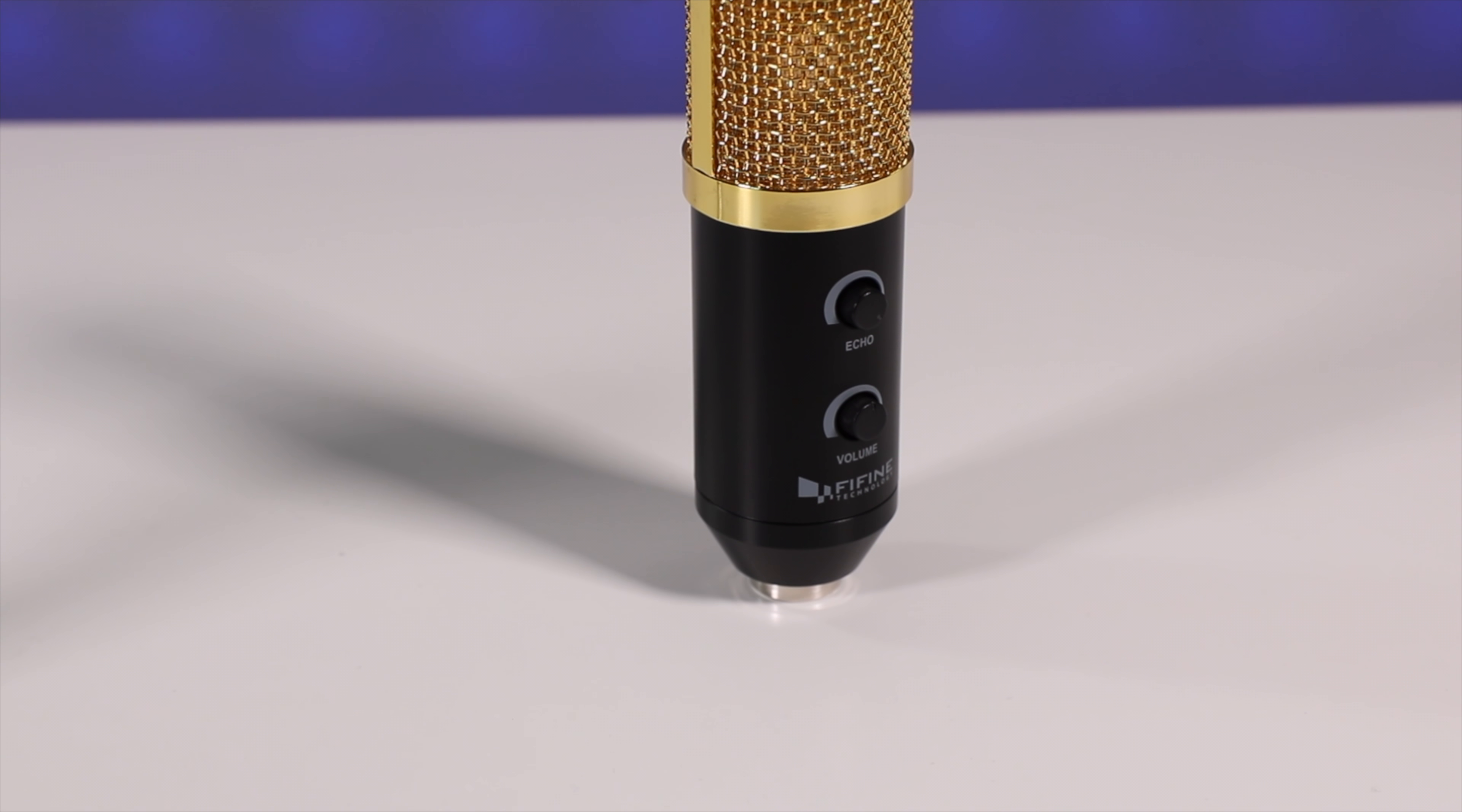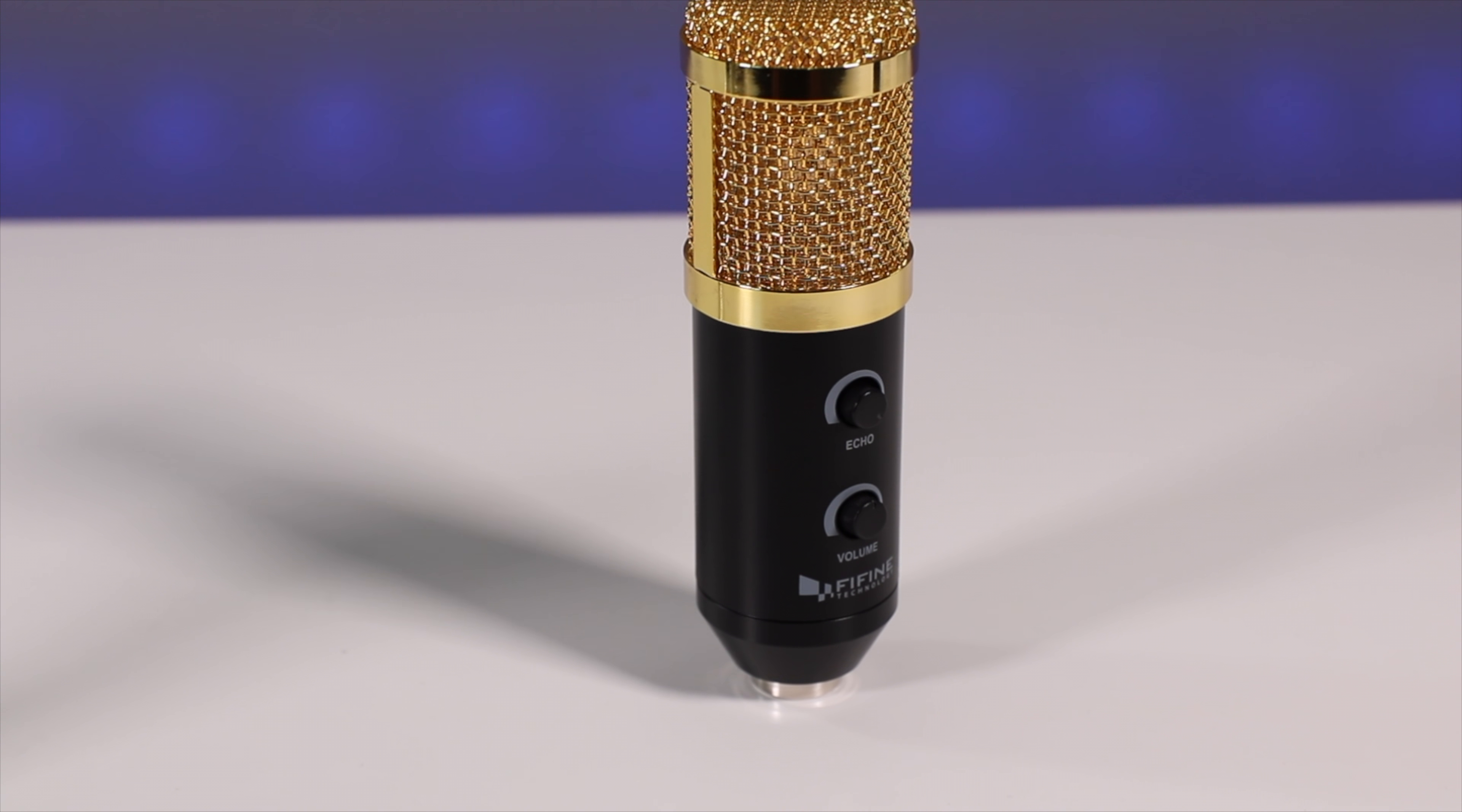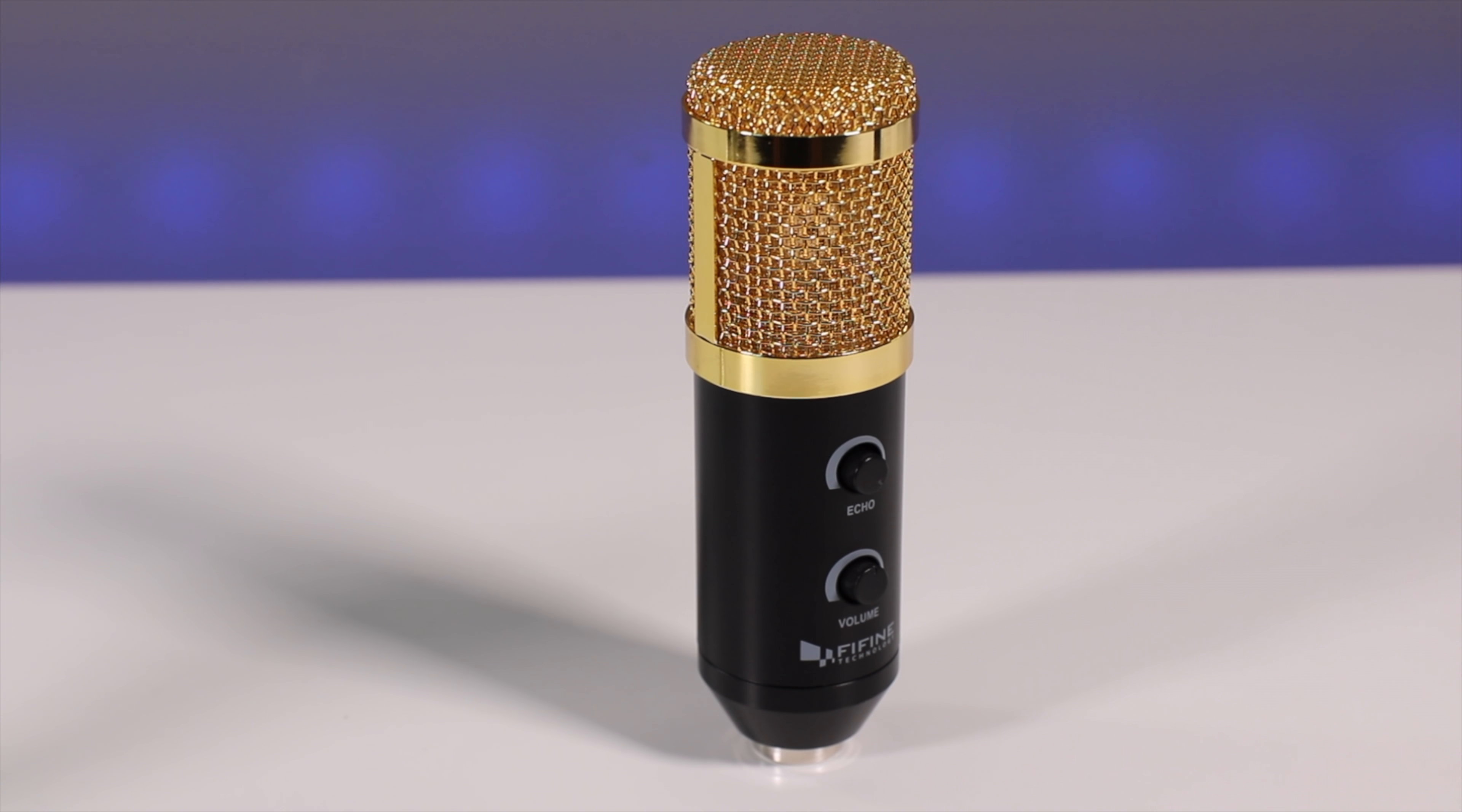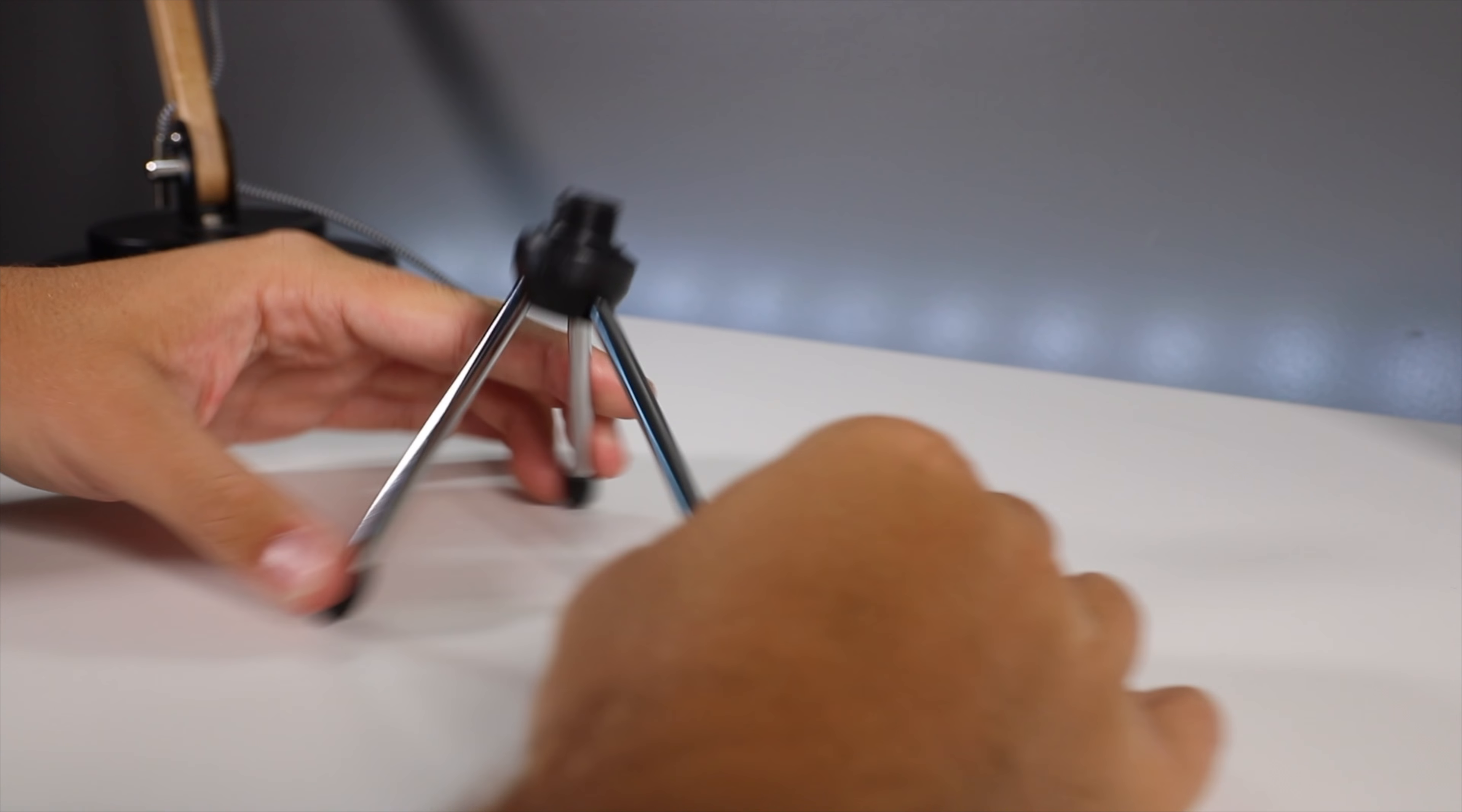The actual microphone is made out of a nice metal material with a gold mesh on the top if you choose the black color variant. It looks pretty nice and it's okay for the price.